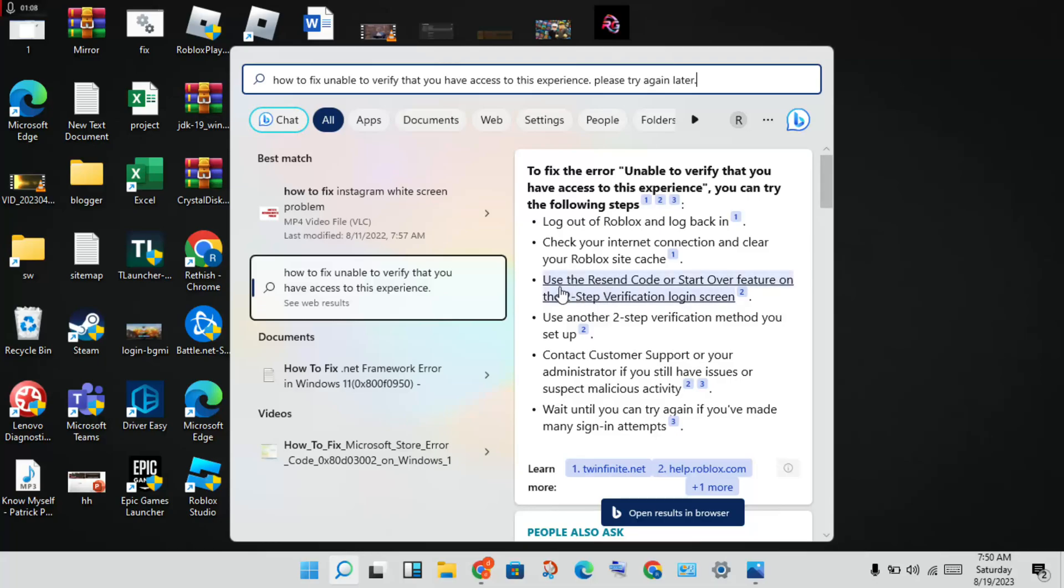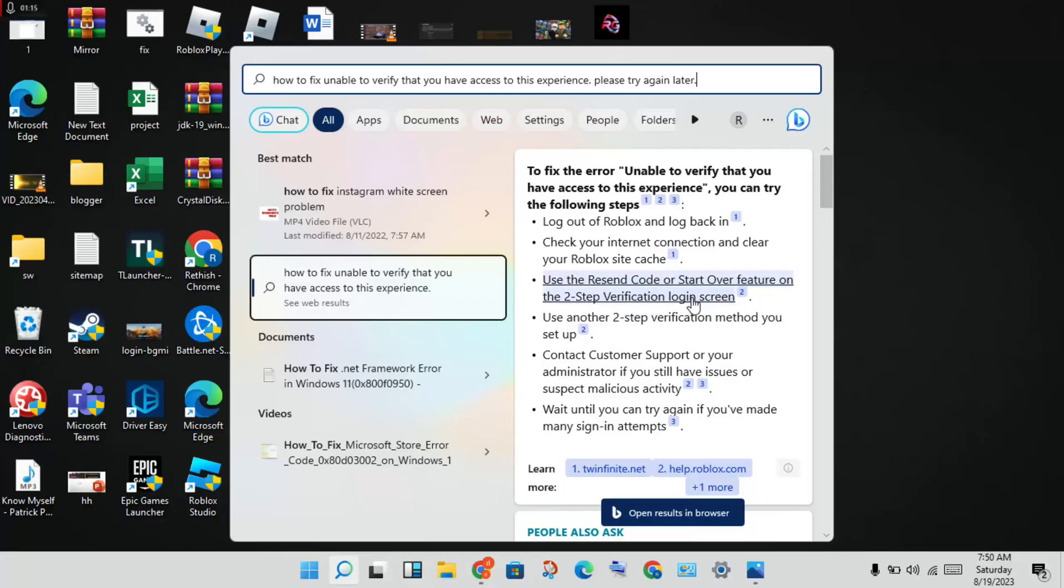Next step: use the reset code or restart your two-step verification login screen.